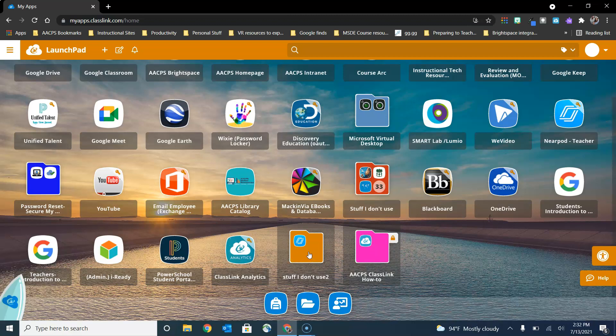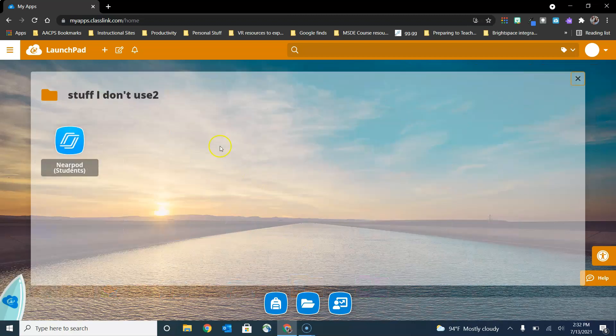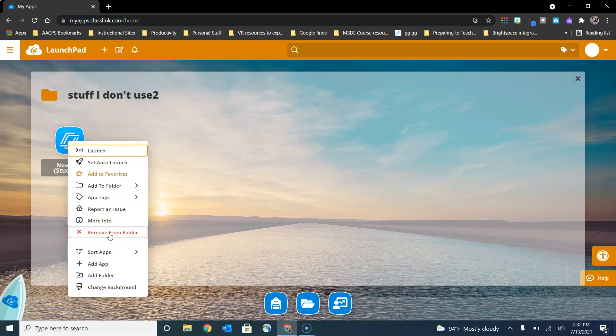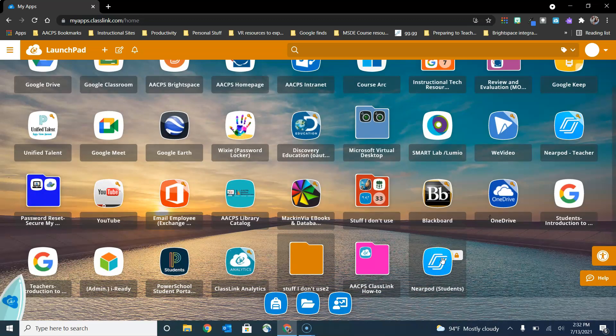If in the future you find an application in your folder that you would like to move out of it, if you go into your folder and right click on that you can choose remove from folder and that will place the application right back on your ClassLink dashboard and no longer in a folder.